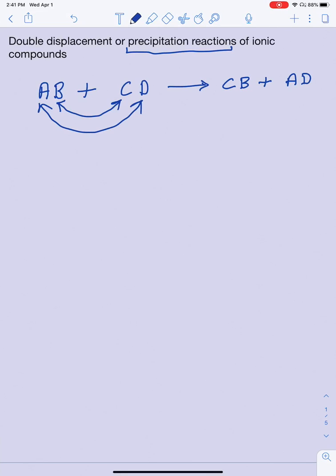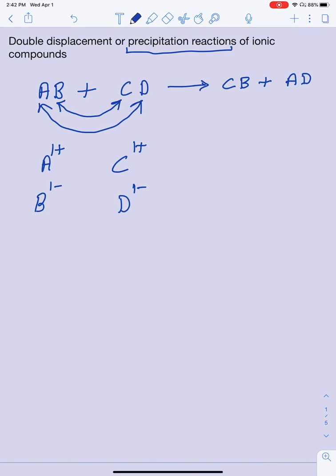How does that really work? We have AB as one ionic compound in the reactants and CD as the other. In an ionic compound you write your cation first and then your anion. So in AB, A is your cation with a 1+ charge, and B is your anion with a 1− charge. In CD, C is 1+ and D is 1−. When predicting the product, cations always combine with anions, so A1+ can only combine with D−, giving AD. And B− can only combine with C1+, giving CB.